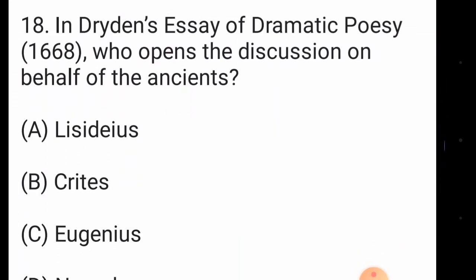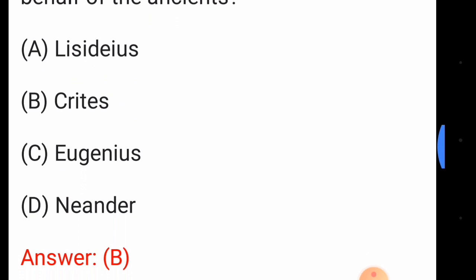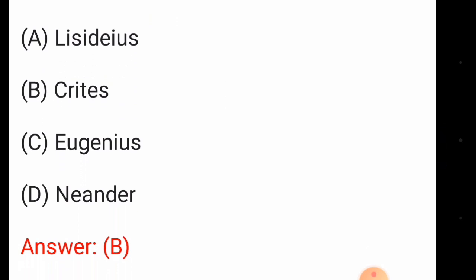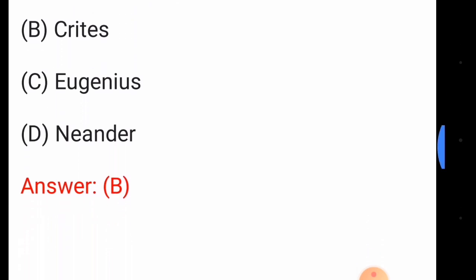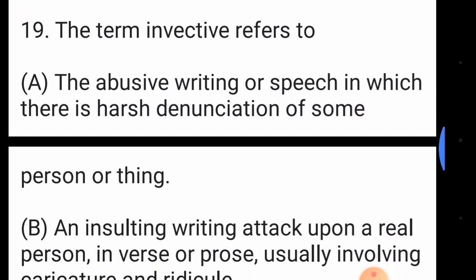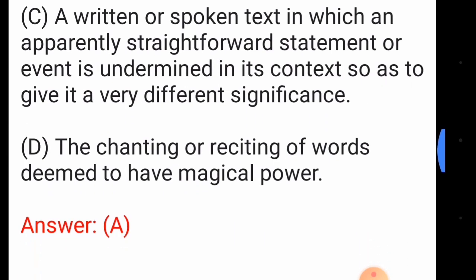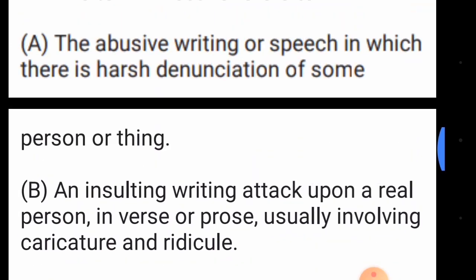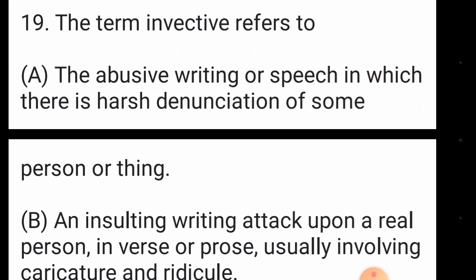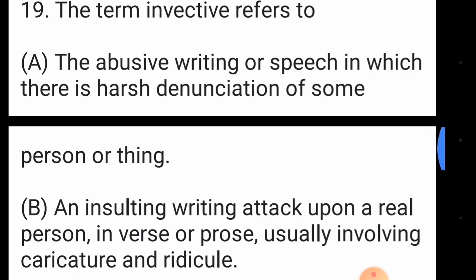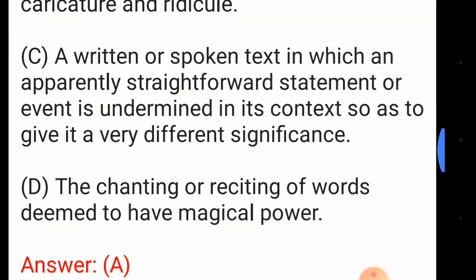Question number eighteen: in Dryden's 'Essay of Dramatic Poesy', who opens the discussion on behalf of the ancients? The answer is option number B, Crites. Question number nineteen: the term 'invective' refers to — the answer is option number A, abusive writing or speech in which there is harsh denunciation of some person or thing.